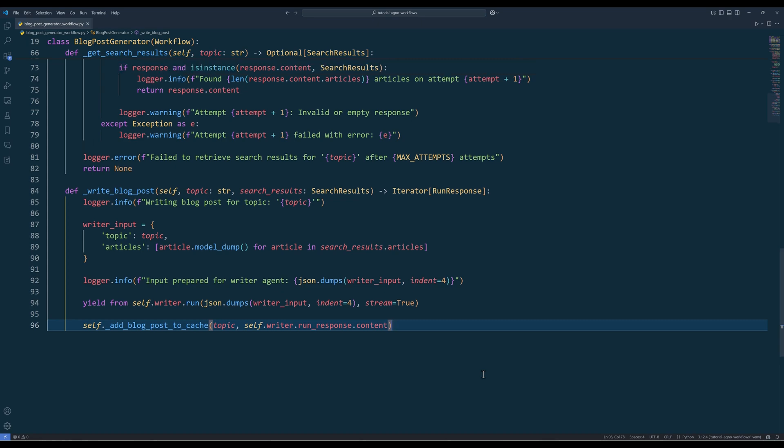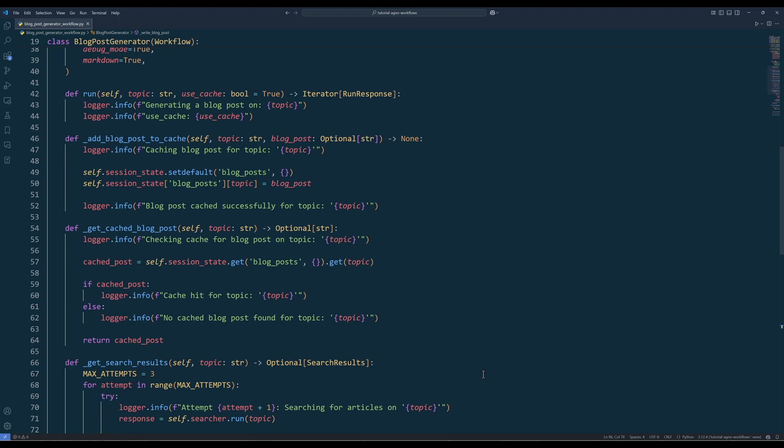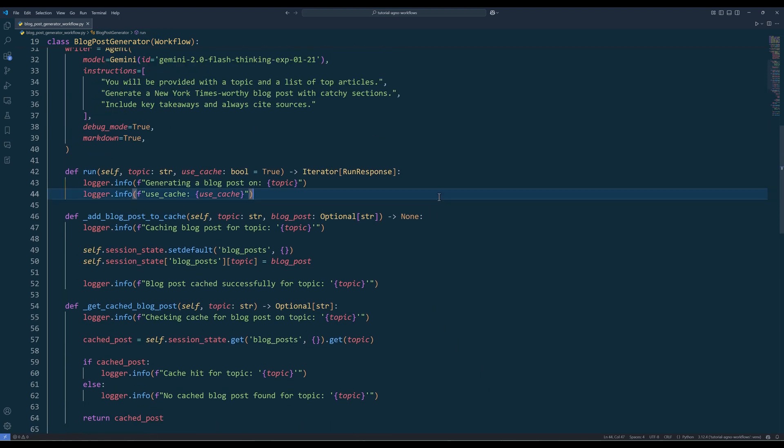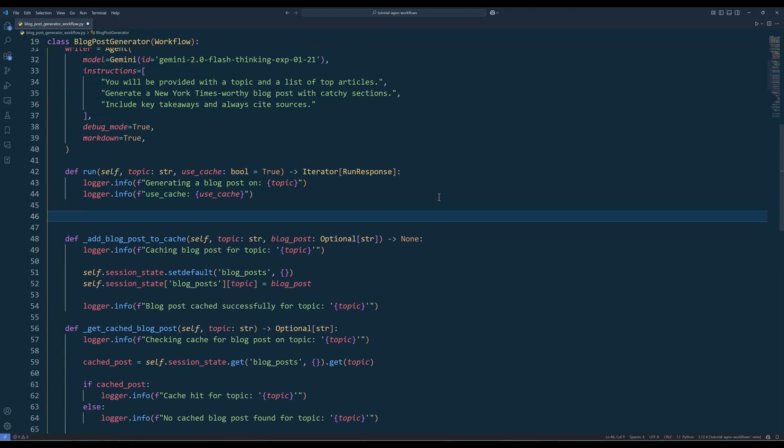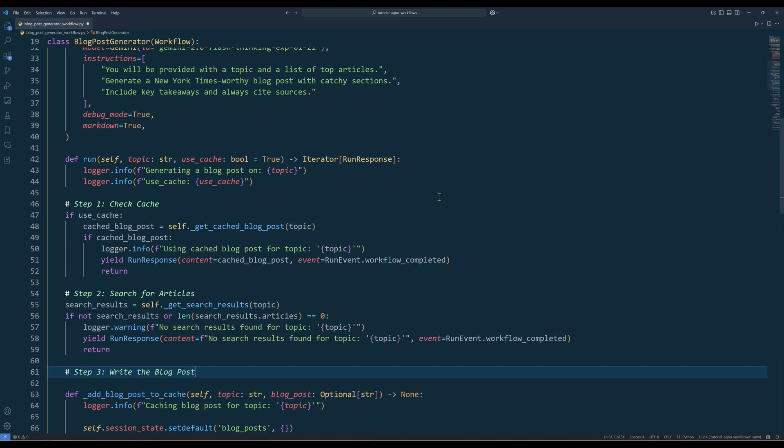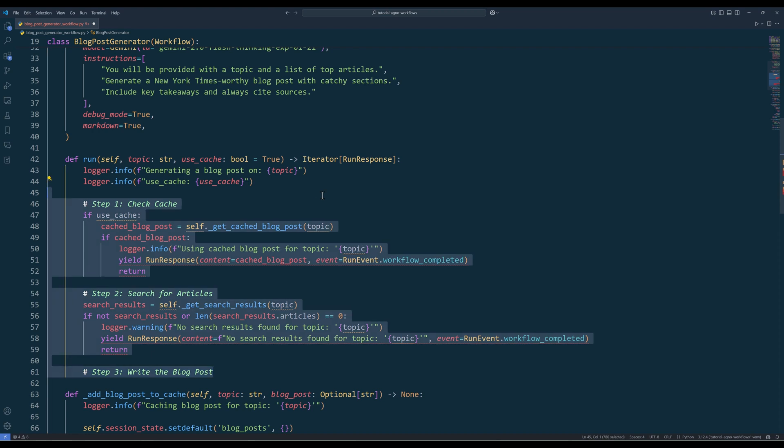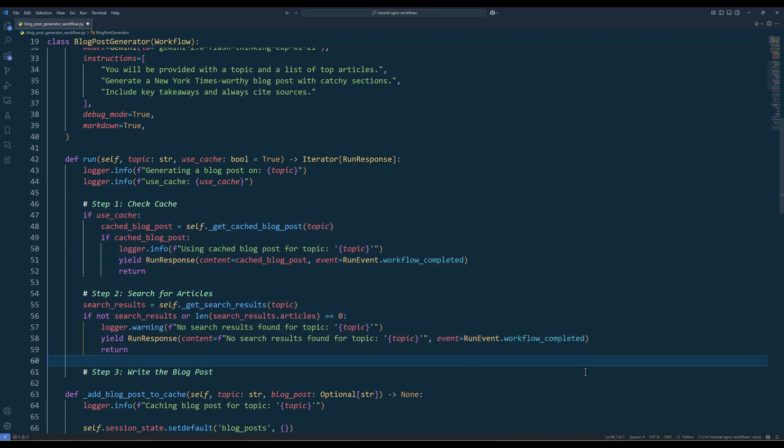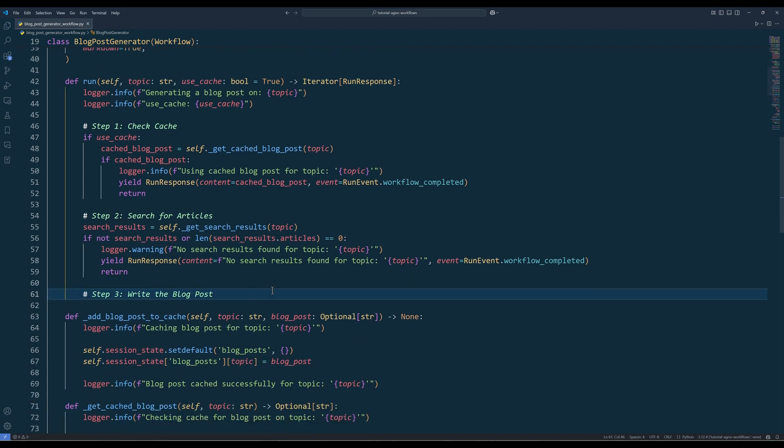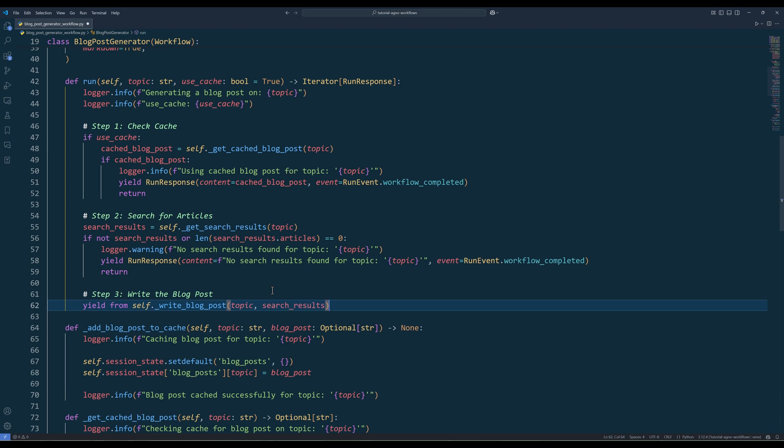With all the helper methods in place, it's time to complete the run method. This is where everything comes together, orchestrating the entire workflow from start to finish. Start by checking if caching is enabled, then check for a cached blog post. If a cached version exists, return it immediately and mark the event as workflow completed. If no cached content is found, proceed to call the getSearchResults method to search for relevant articles. If the search is unsuccessful, exit gracefully with a warning message to avoid unnecessary processing. Finally, if articles are found, call the writeBlogPost method to generate the blog post with the writer agent. The content is streamed back in real time. And once the generation is complete, cache the blog post for future use. And that completes the workflow.